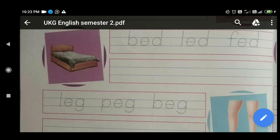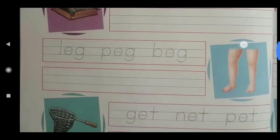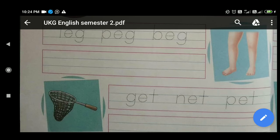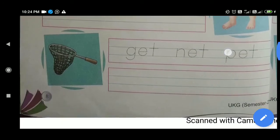The third line is: L-E-G — Leg, P-E-G — Peg, B-E-G — Beg. You will trace these three words, write them, and then in the second line write them clearly: Leg, Peg, Beg.